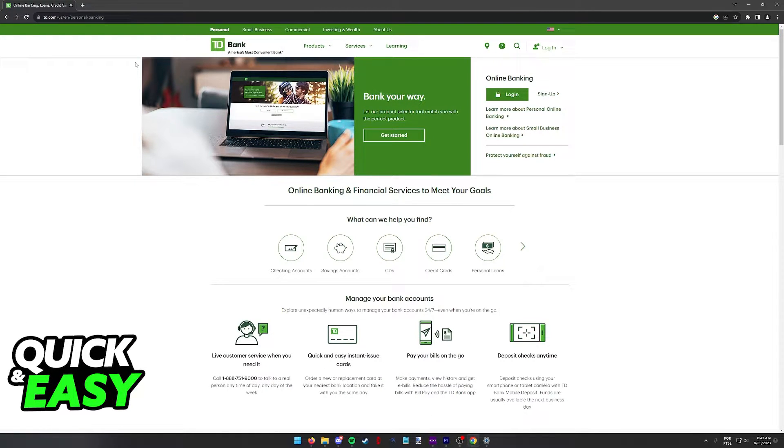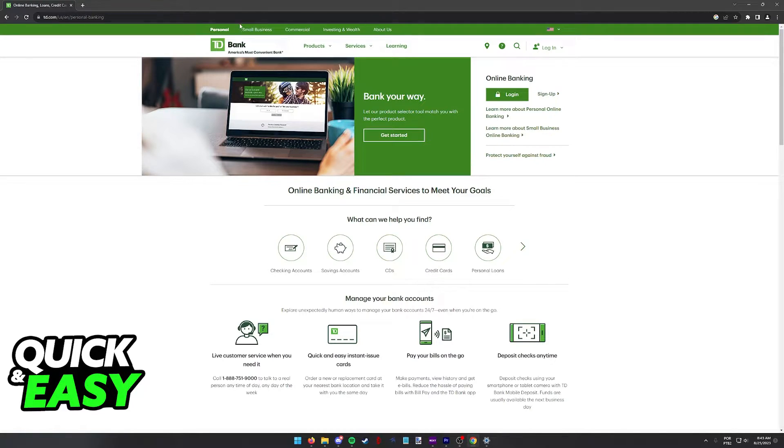For most banks, you are able to link external accounts that you can use to make transfers to. However, you might be wondering if this option is available on TD Bank.